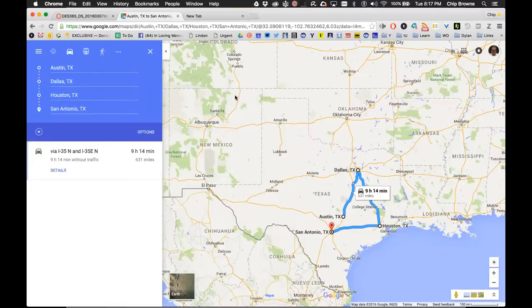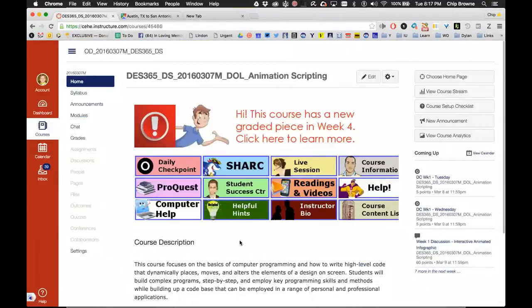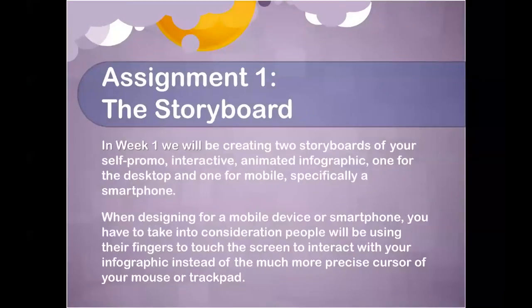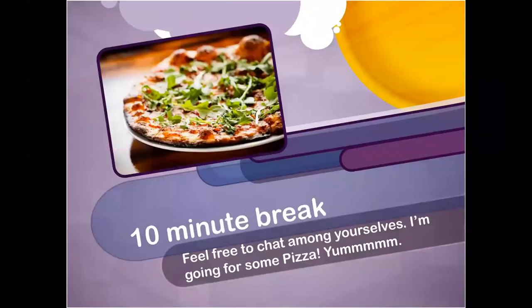The instructor asks if the student feels ready to write up their idea and post it in the discussion by tomorrow night. The student says yes — they just need to finish research for the first part first, then they can write it up. The instructor confirms the storyboard template is visible on screen and suggests taking a short break.